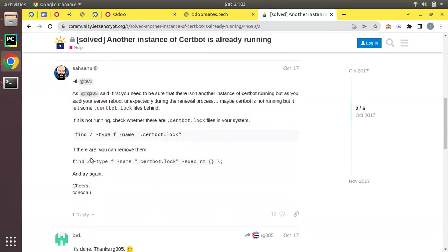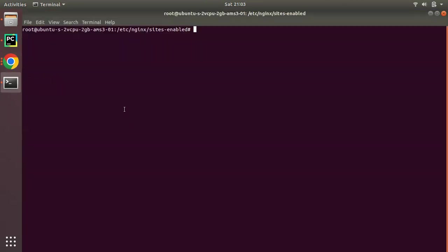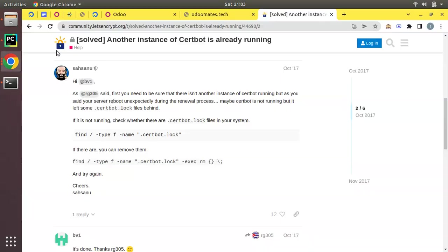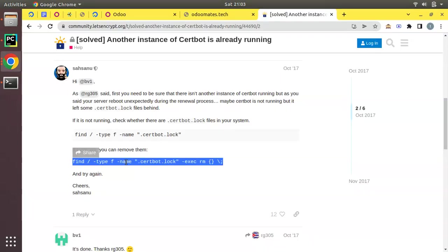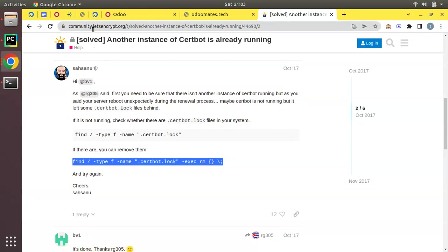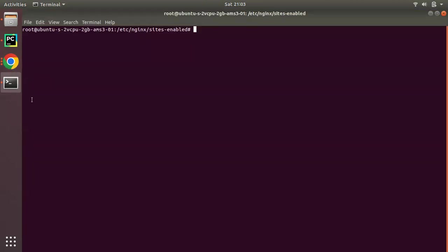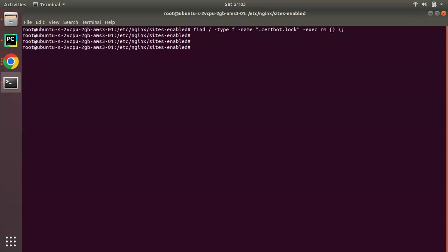Hi, welcome back. I was just searching about that error message we received. It is because initially we just ran that certbot command with www.example.com and it got locked. To solve that we have to run this command which I got from community.letsencrypt.org. Once I run that command everything is okay. Now I can rerun this command: sudo certbot --nginx -d odoomates.tech -d www.odoomates.tech and click enter.